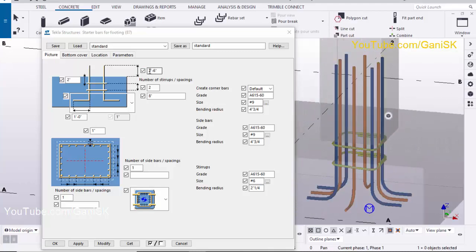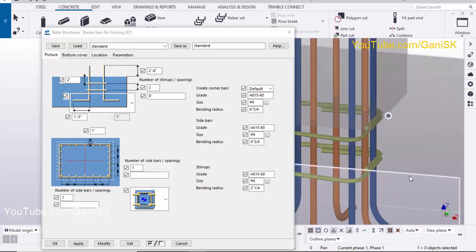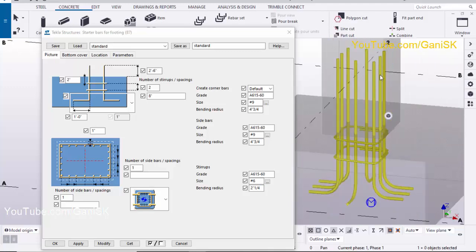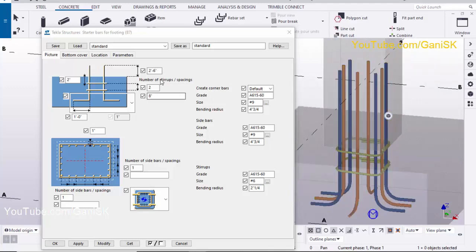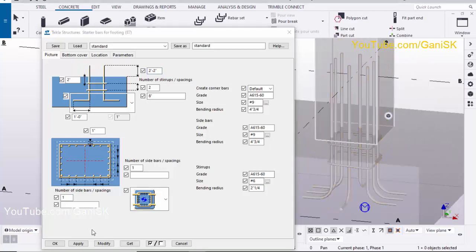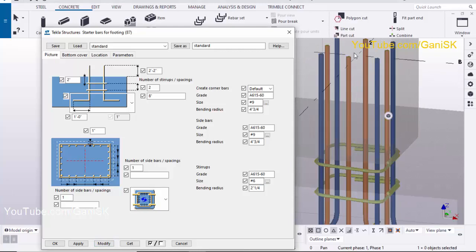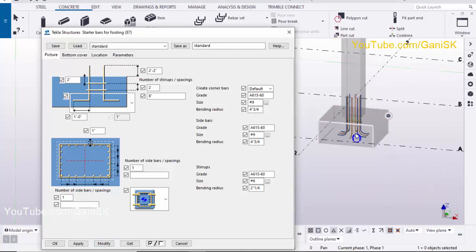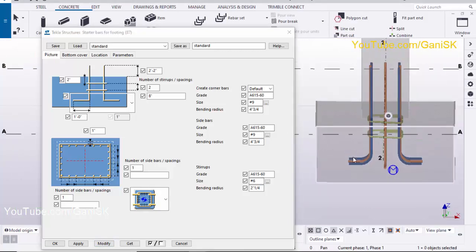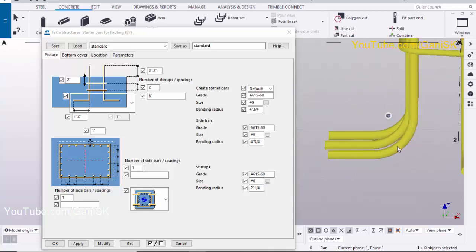Now you can see the value of 2 feet 6 inches — this indicates the distance from the top of the footing to the top of the reinforcement bars. We're going to change this height — let's take 2 feet 2 inches. Select these bars and click Modify. You can see the length has reduced.